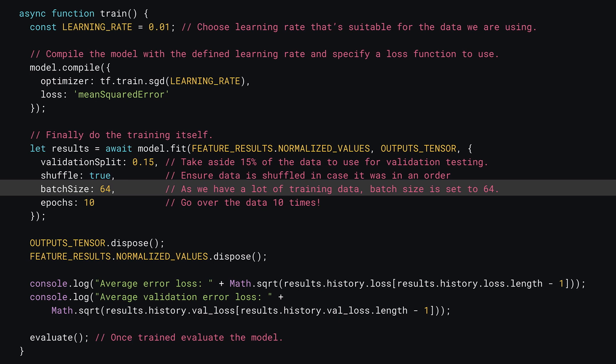Moving on, you also specify something known as batch size. This represents the number of examples it will try before it calculates the average loss and then updates the weights and bias. If you set a batch size to 1, it will update the weights and bias for every data point, which can take a long time and lead to noisy results. As you have a few thousand examples here, a batch size of 64 is a nice trade-off between time taken and getting a good sampling of the data.